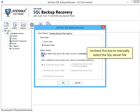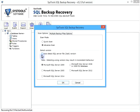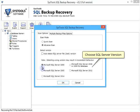Uncheck this box to manually select the SQL Server file. Choose SQL Server version.